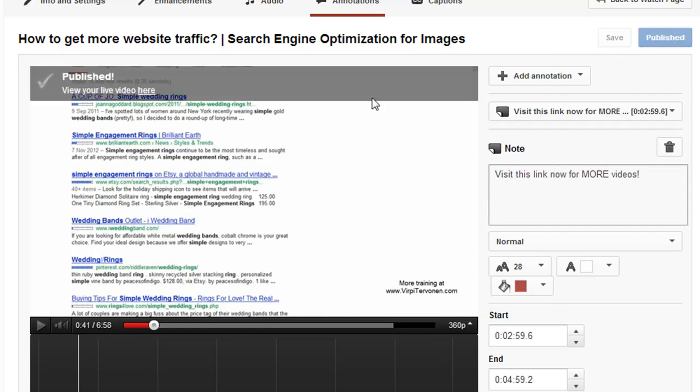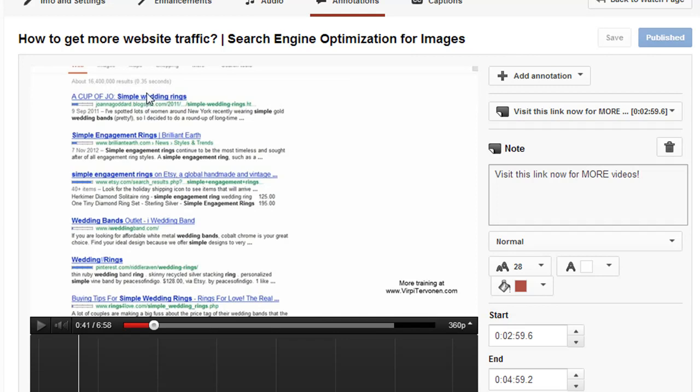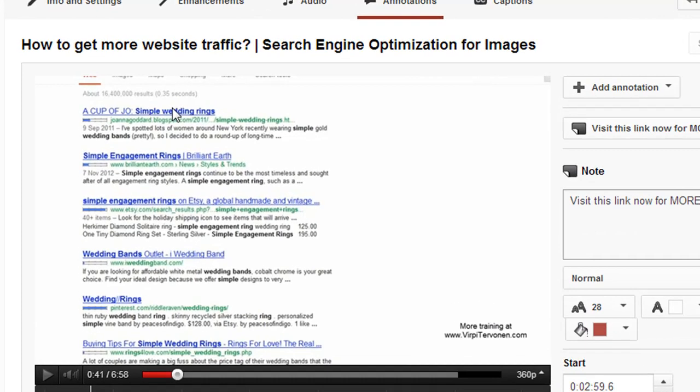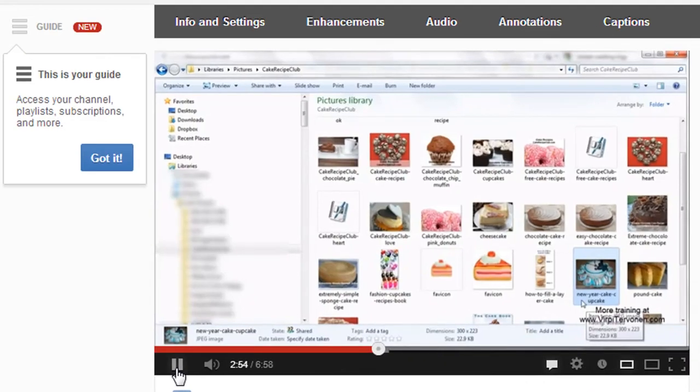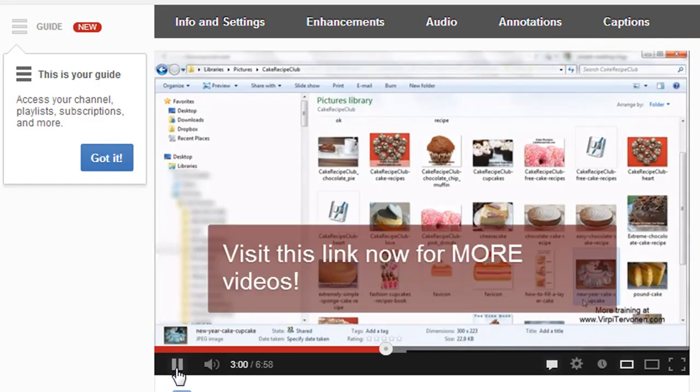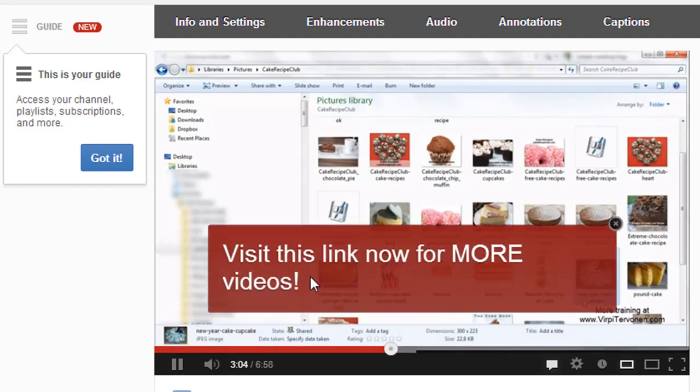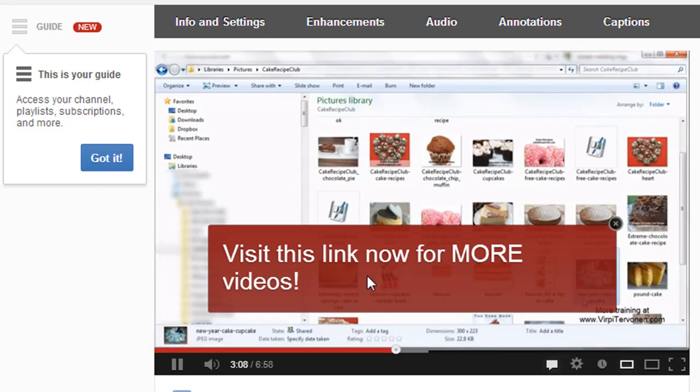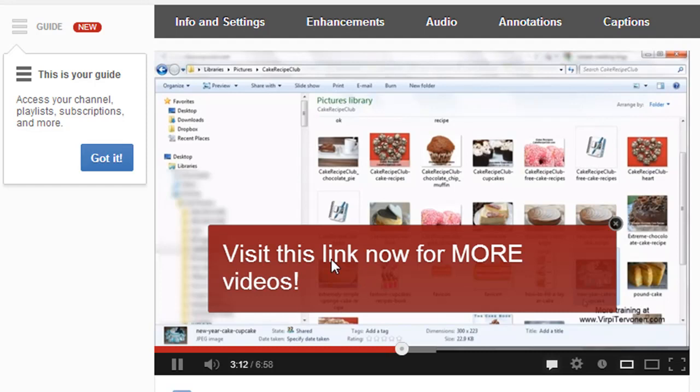The new annotation appears about three minutes into this video. Here it is: 'Visit this link for more videos.' As you remember, I didn't link it to a playlist, but if it were a link, clicking here would take you to the connected playlist. You can always close it if you prefer to watch the video without it.